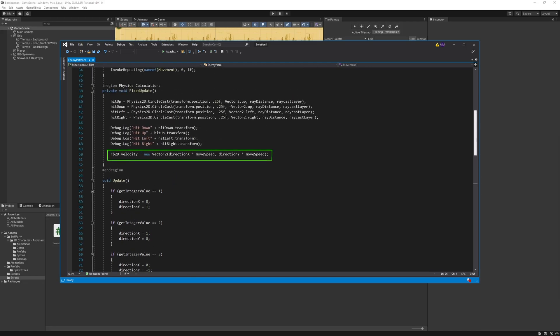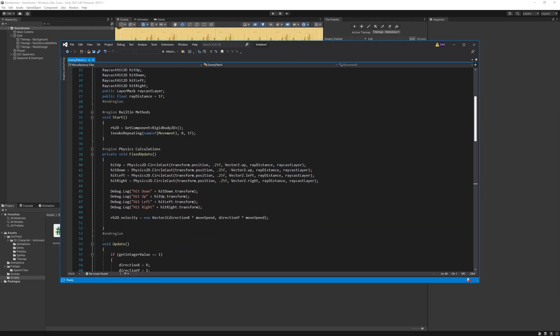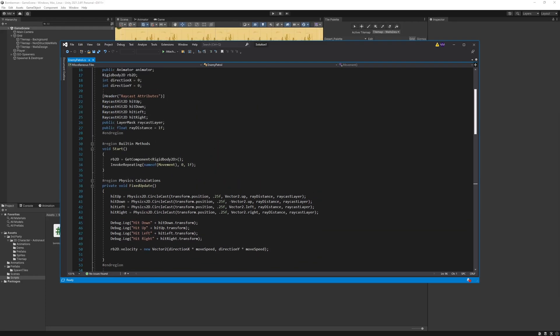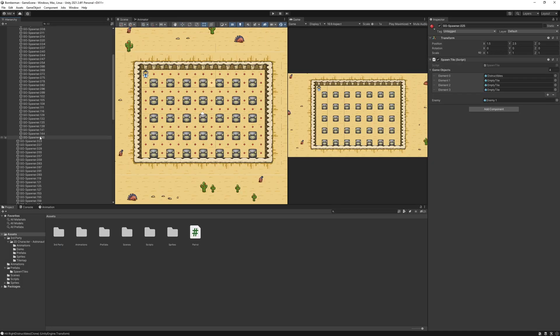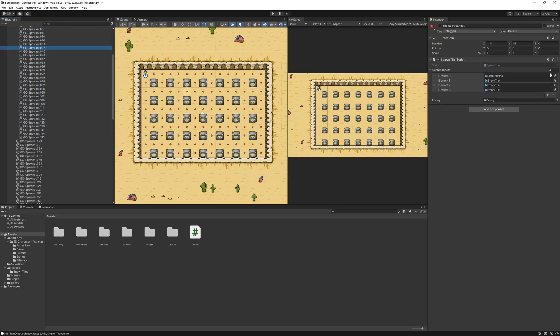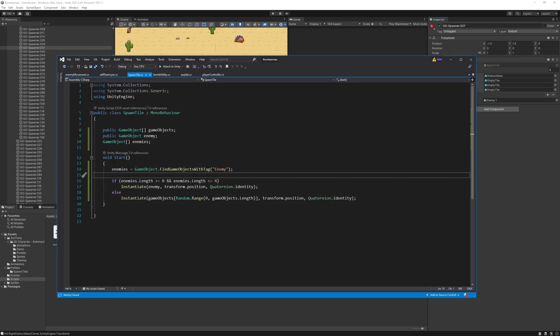I called the movement function in the invoke repeating to update the directions every one second. I wanted the enemies to spawn randomly in the empty cells, so I made simple changes into the spawn tile script.